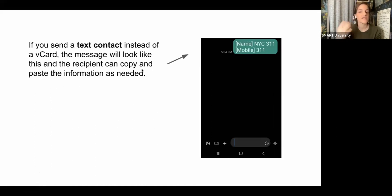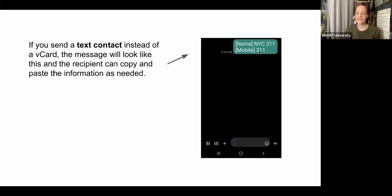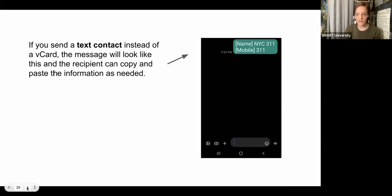If you send the text contact format instead, it'll look like just the name of the person and their phone number — and if you had an email address for them, it would show that too. But those are not clickable links in this format, so the recipient would have to do some copying and pasting to make it work. The VCard is easier, but you have both options.